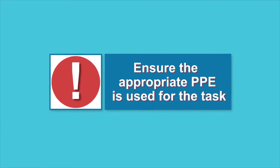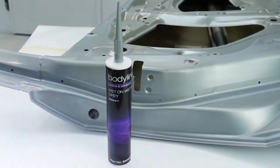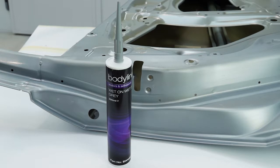Before starting any work, ensure you're wearing appropriate PPE for the task. Begin by selecting the correct color for the repair, in this case grey.